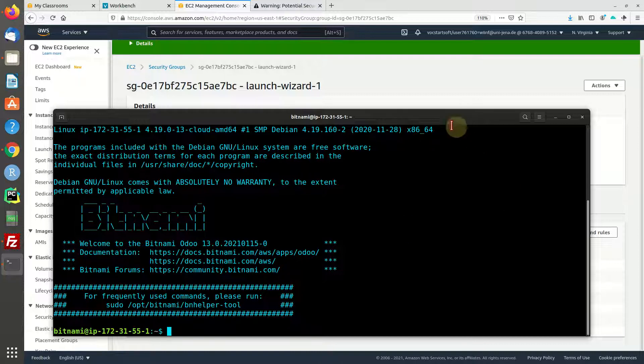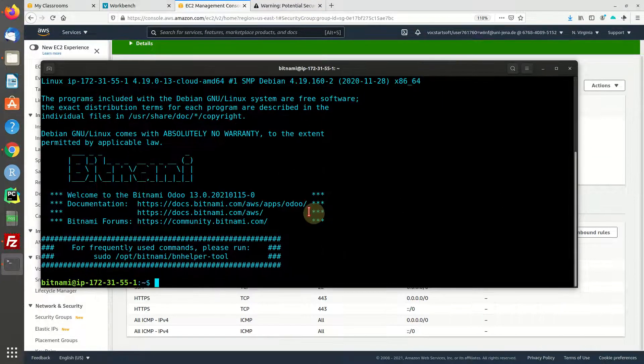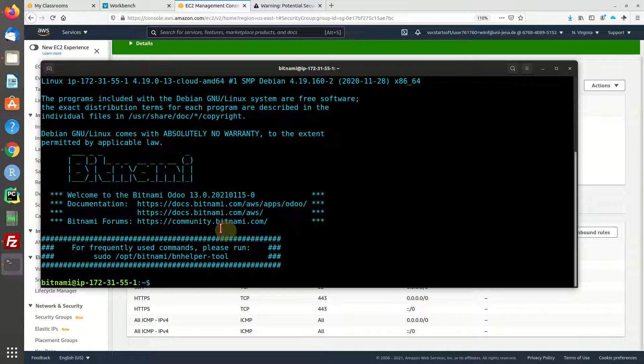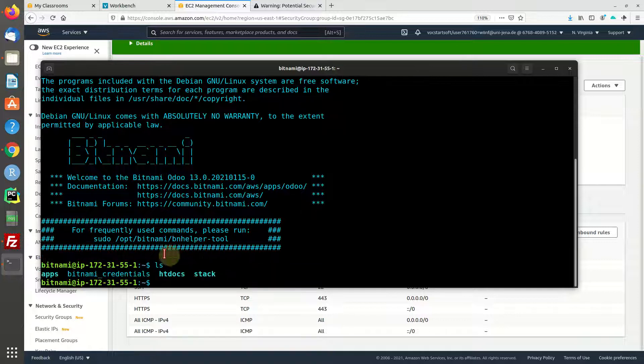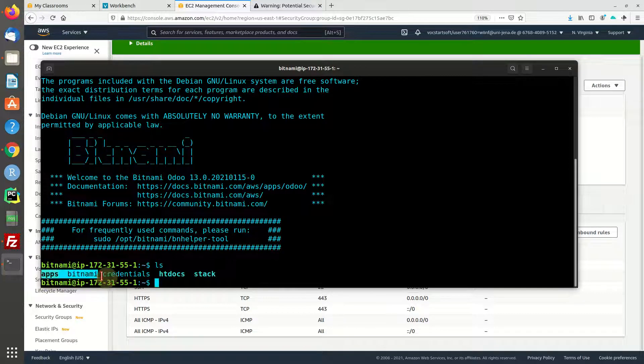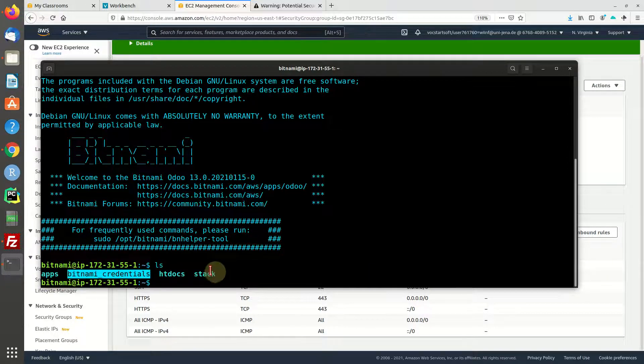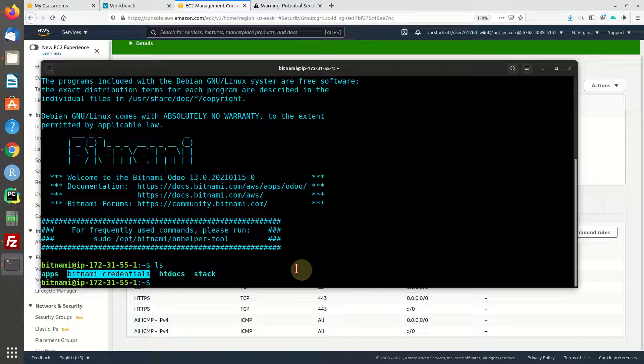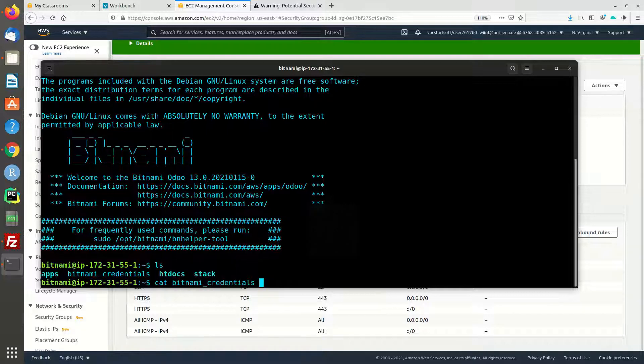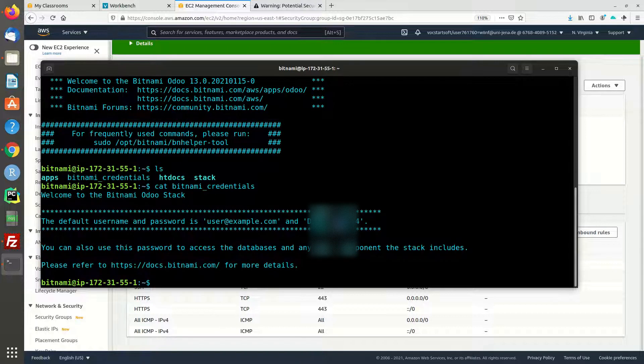Alright, we are online remote at our server. Now we can list the home folder right here, and you can see that there is a file called bitnami credentials. These are basically your credentials for the backend of your Odoo system.